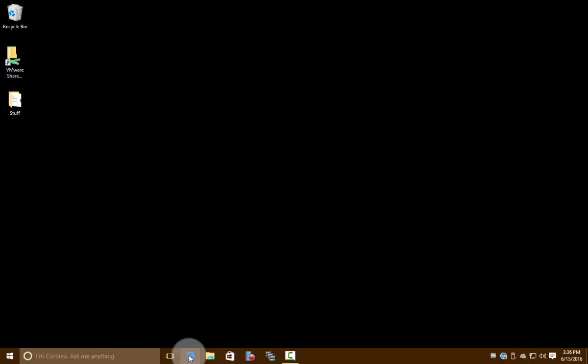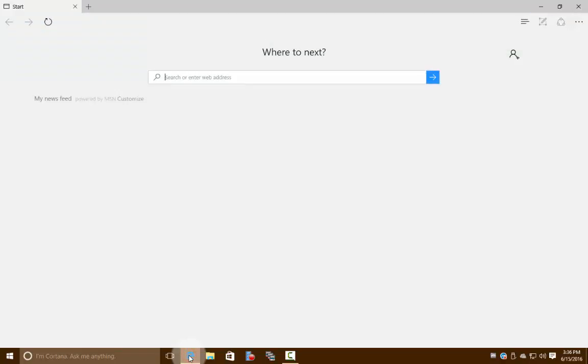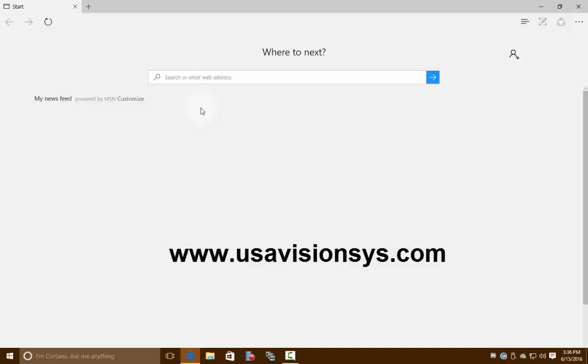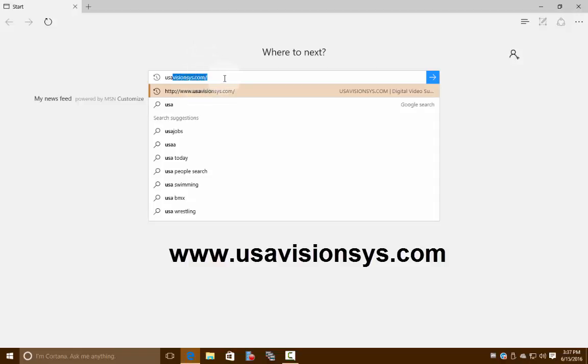Go ahead and open your internet browser. We're using Microsoft Edge here in our demo. You're going to want to go to usavisionsys.com. Ours populated for us since we go to that website quite often, so this is how you spell it. Go ahead and head to the website.